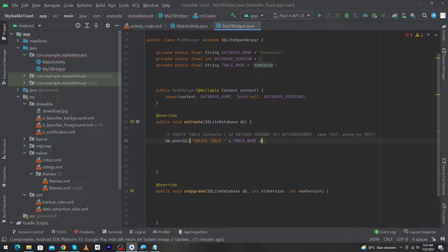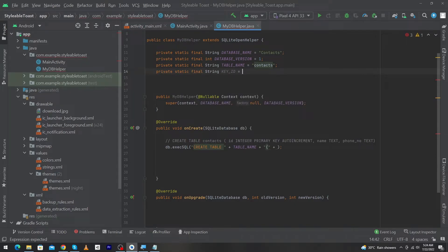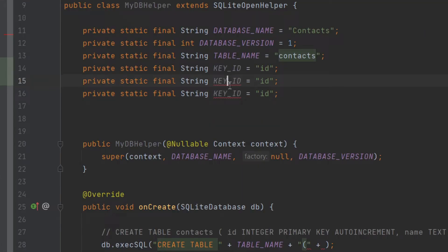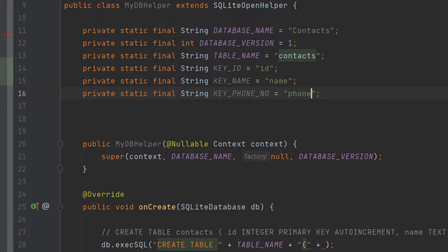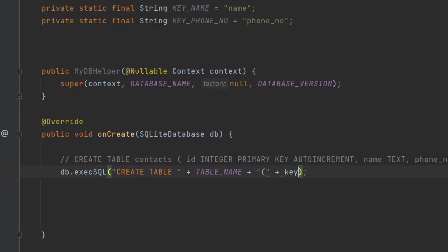So we create our query like this: CREATE TABLE space TABLE_NAME, then concatenate. Next I declare my column variables. I declare: private static final String KEY_ID = 'id' — this is our first column name. I copy this and paste it twice more: KEY_NAME = 'name', and KEY_PHONE_NUMBER = 'phone_number'. The reason I declare these variables is because we will often need to use them in our app, so we can use them easily.